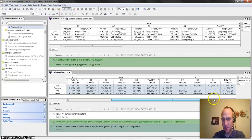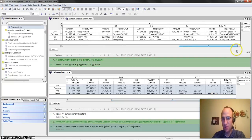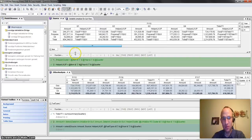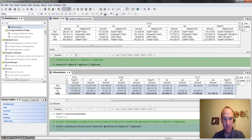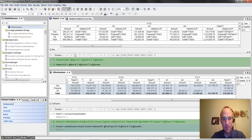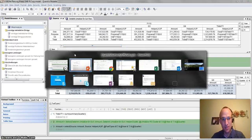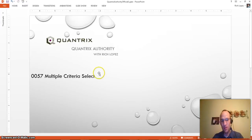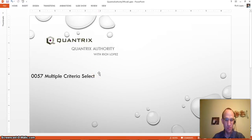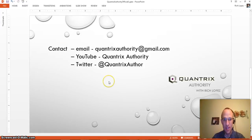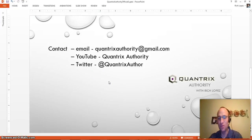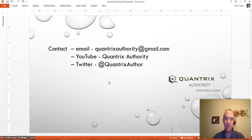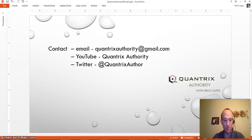So, Andres, I hope that answers your question. I hope that gives you a better understanding on how to use helper lookup cells for multiple criteria selects or lookups. If you have additional questions about Quantrix Modeler, feel free to reach out to me at QuantrixAuthority at gmail.com. Absolutely love Quantrix. I want to make you a Quantrix master. So please join me again for another episode of Quantrix Authority with Rich Lopez.